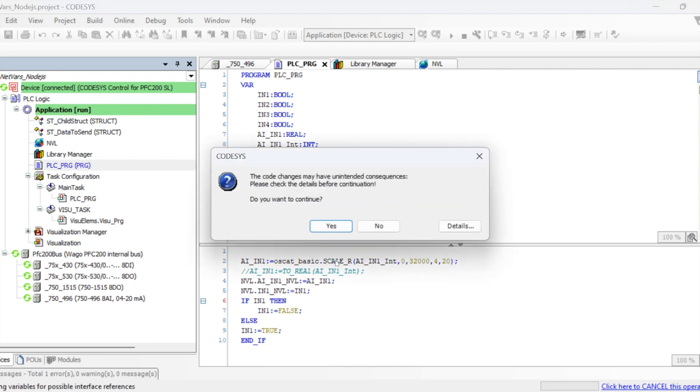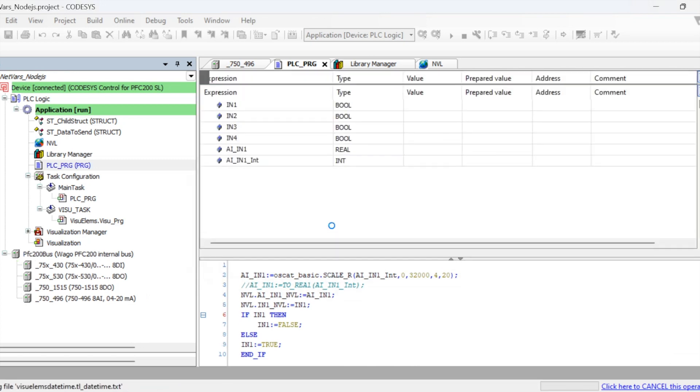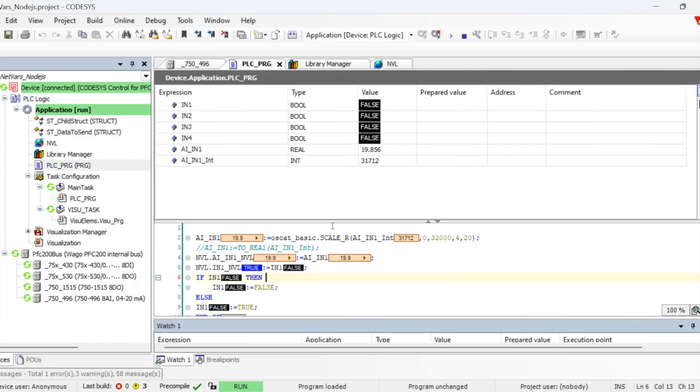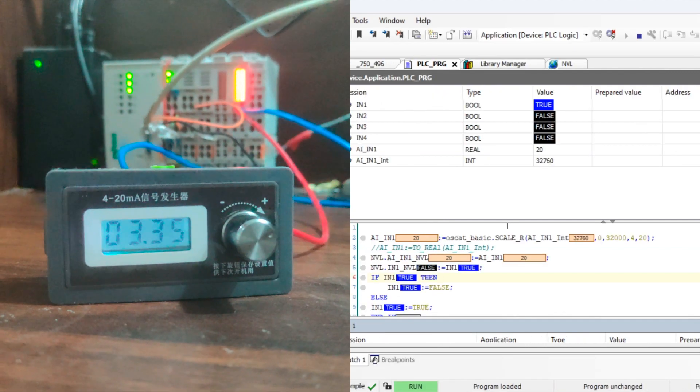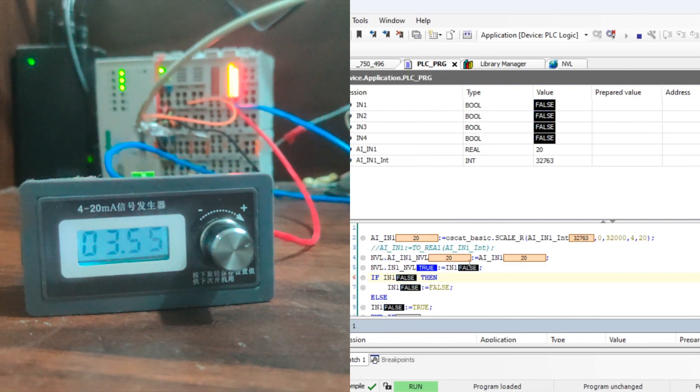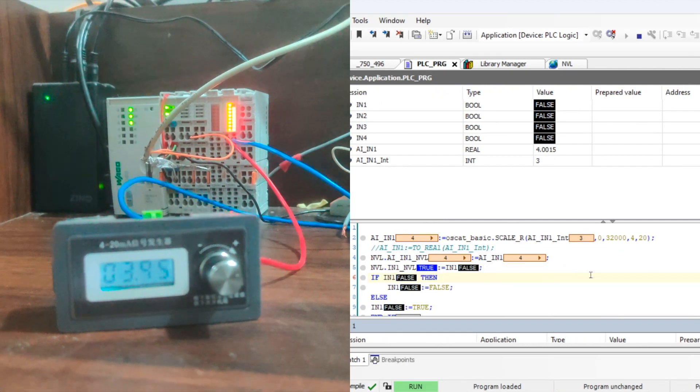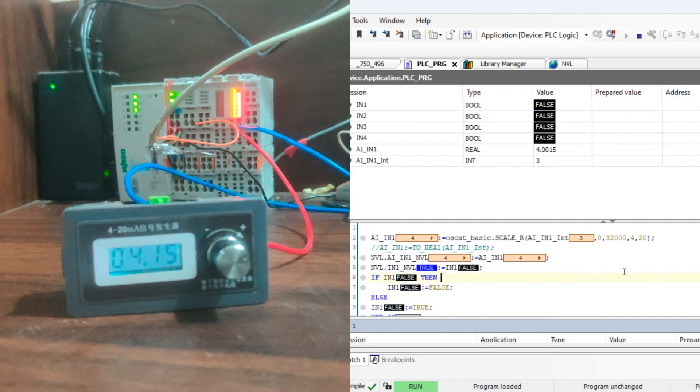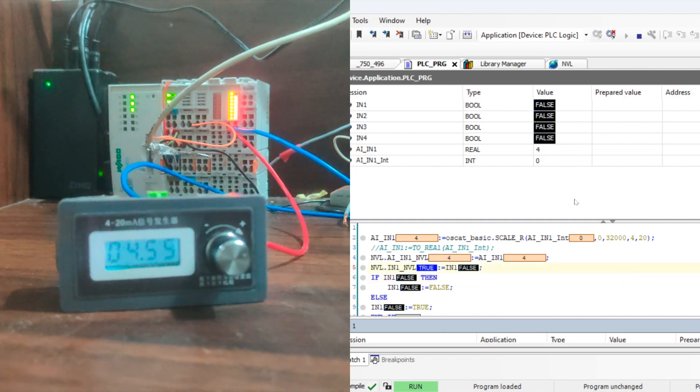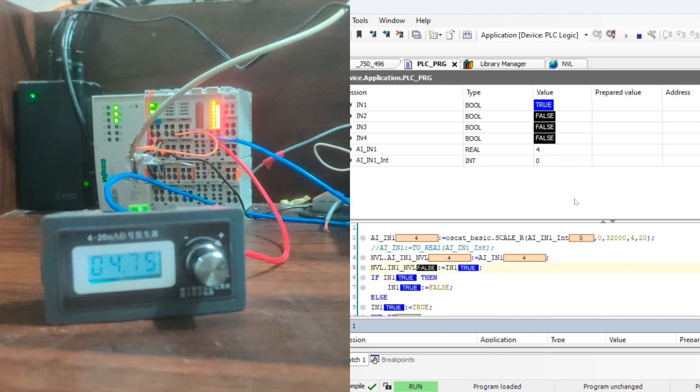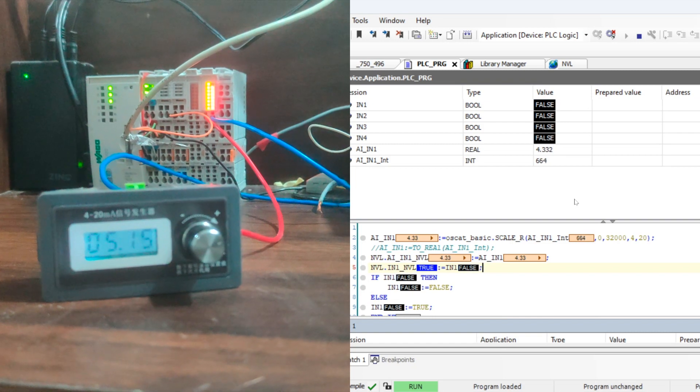Once the code gets downloaded, you will start receiving the values. If you see, this is the setup which I have. I'm connected to a 4 to 20 milliampere source and the value which is changing is getting reflected in the PLC.